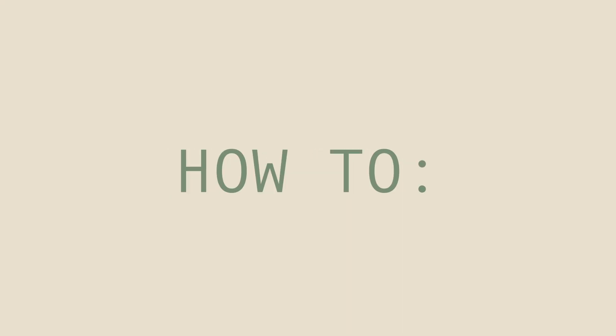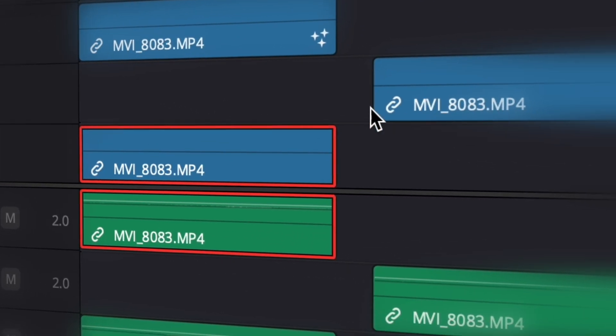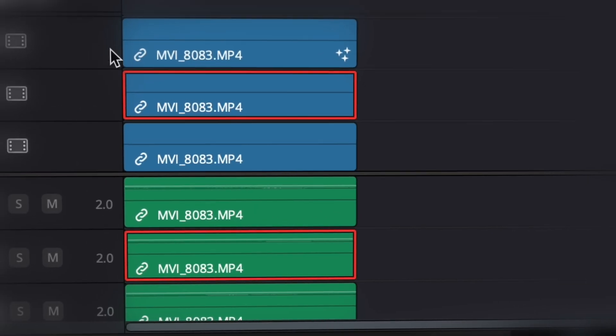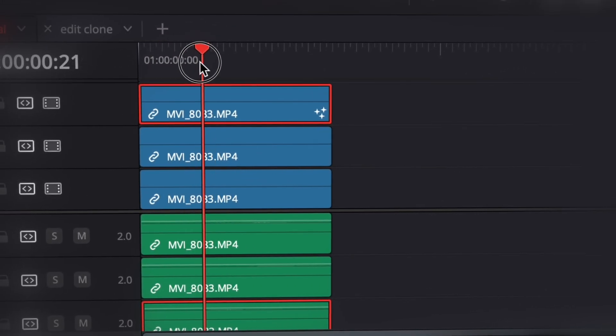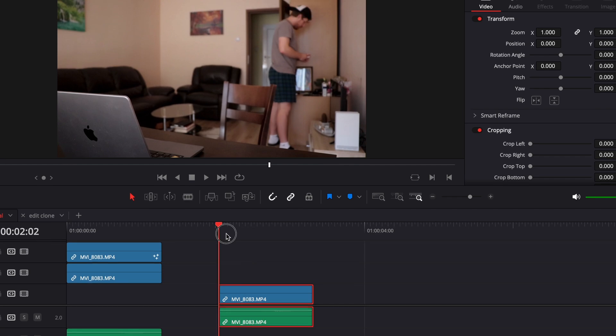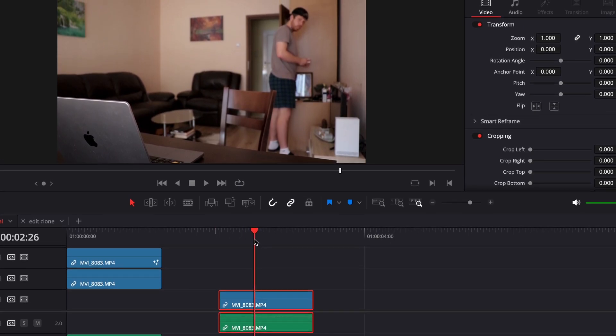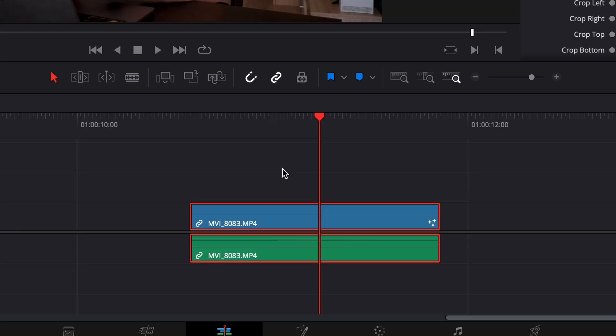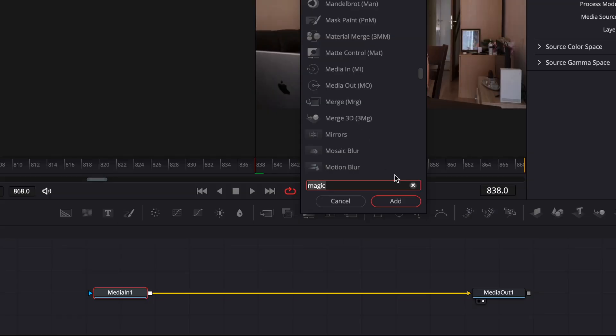So first, cut the different parts of the clip, align them and synchronize them. Video track number one will be our background layer, so no masking here. Select the first one, go to Fusion, and add a magic mask after the media in node.